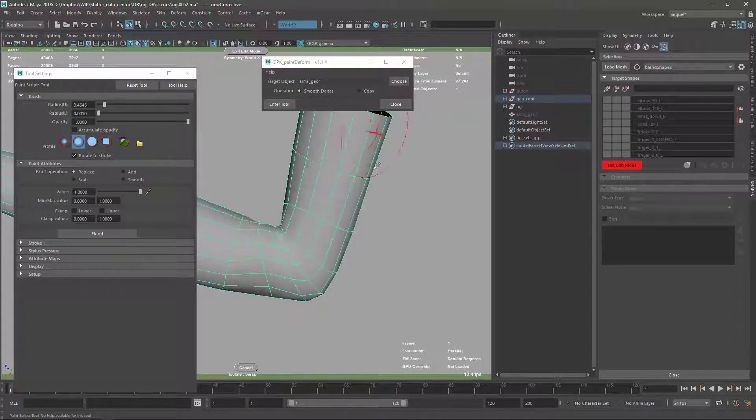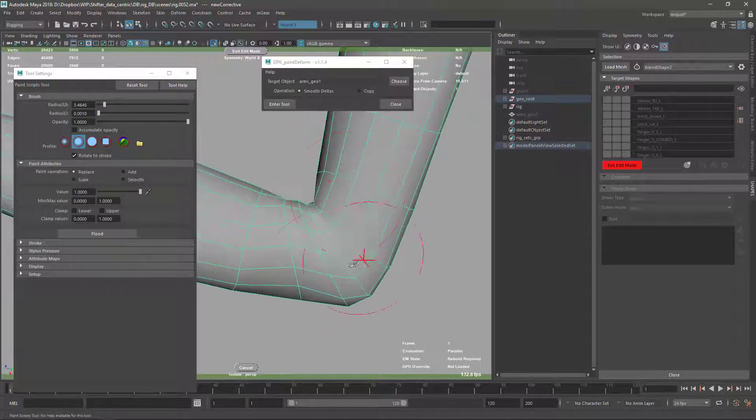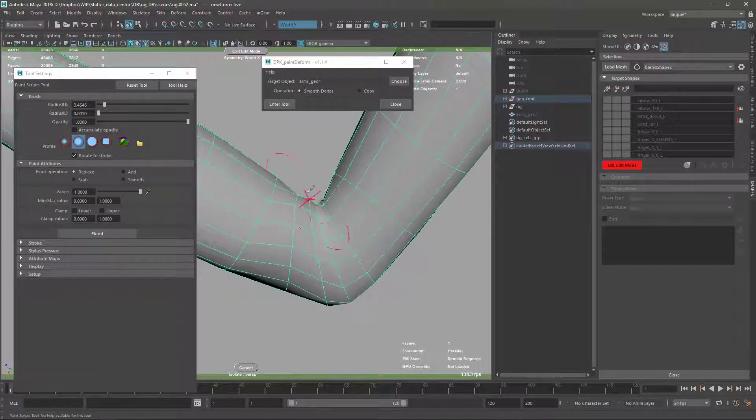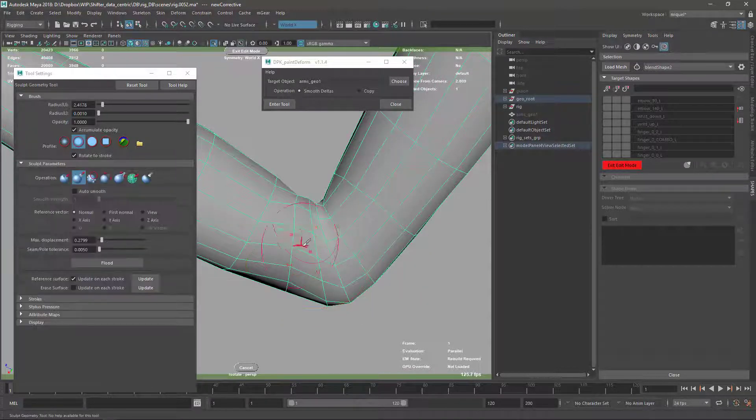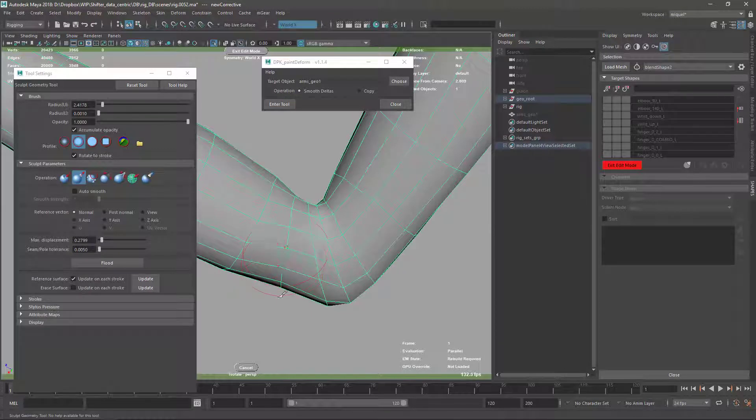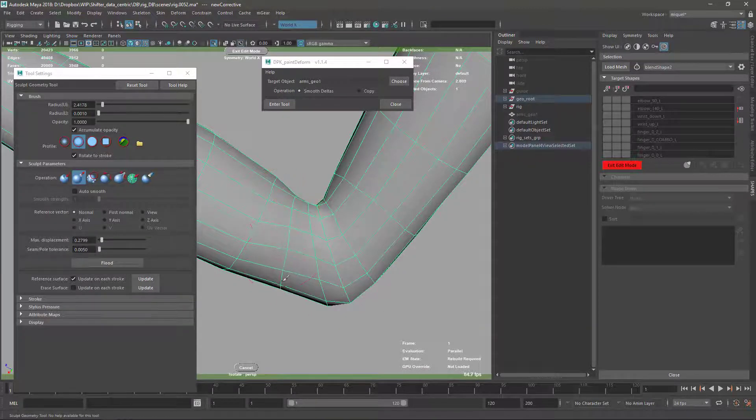So it doesn't just smooth, it checks which is the difference between this and the original one and tries to keep it. So normally what I do is I alternate a little bit between this and the classic smooth until I get the distance I want.